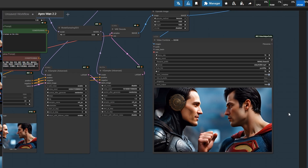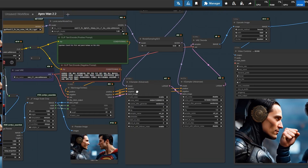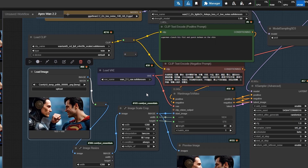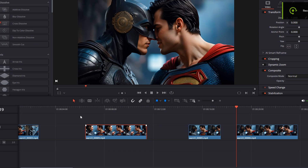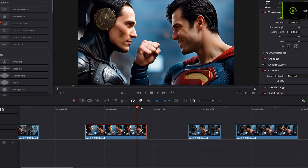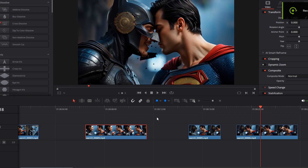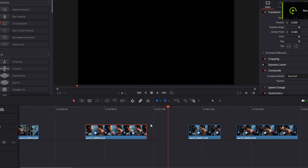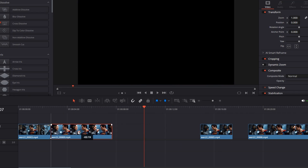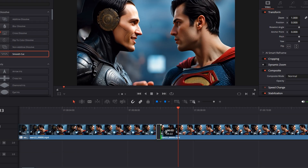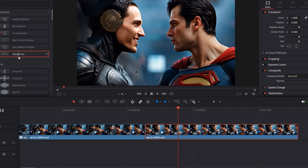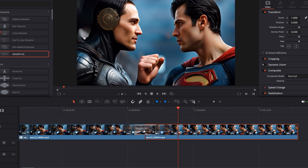But what about the seamless stitch? Well, that's a different trick, handled in an external video workflow. I bring the video into DaVinci Resolve, where I arrange the clips and adjust the speed and timing. For the seamless stitch, here's the trick: on the edge of each clip, I pull back a few frames on both sides. This is necessary for the smooth cut effect to work properly.